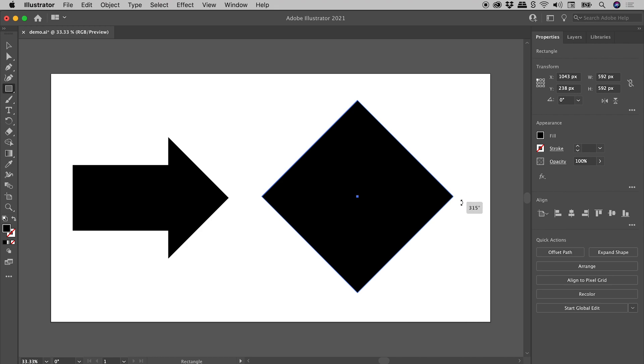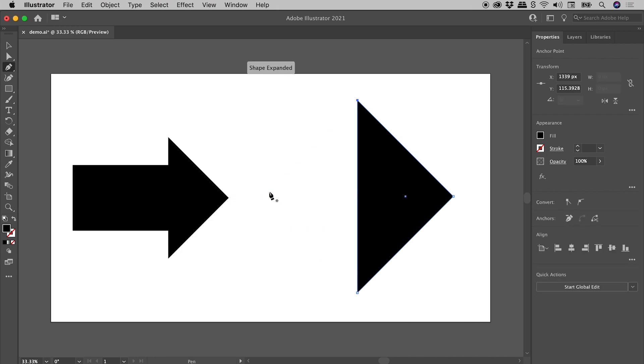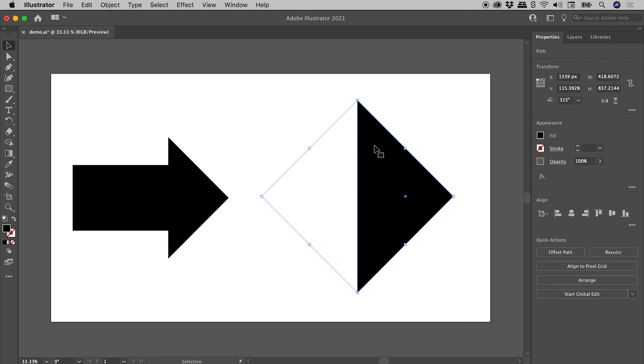Let's rotate, Shift key for 45 degrees, grabbing the Pen tool, clicking on this anchor point to remove it, grabbing the Selection tool, our object is selected.